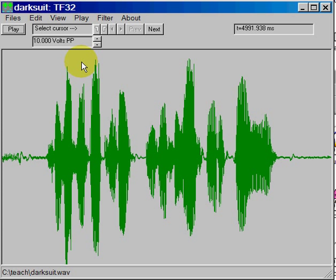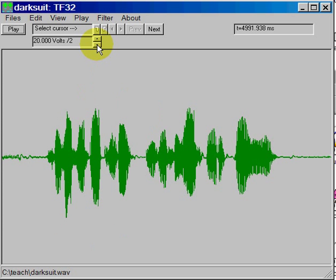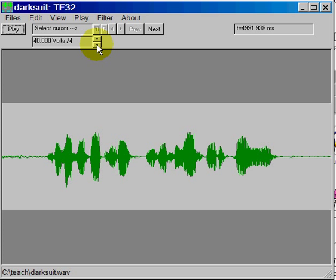One is the amplitude of the waveform, and we control that by simply using these little up and down arrows here in this portion of the menu. If I press this button, it will make the signal smaller overall just by scaling it down.